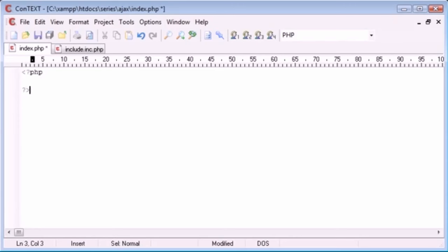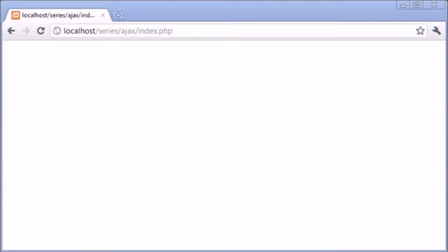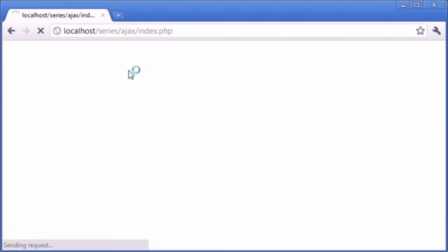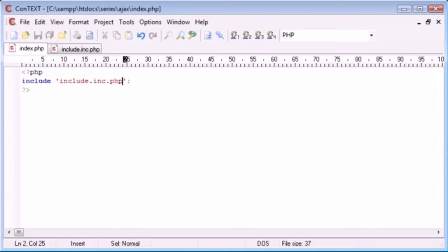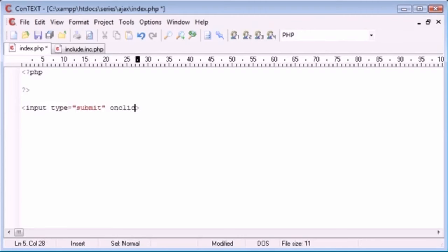In PHP we can use include to include a specific file like include.inc.php, but this is useless on its own as we're not triggering anything. We could create a button with onclick using window.location to go to index.php with a show GET variable. Then we could check if that GET variable is set and include the relevant file — include $_GET['show']. So clicking submit would include include.inc.php by passing it as a variable.